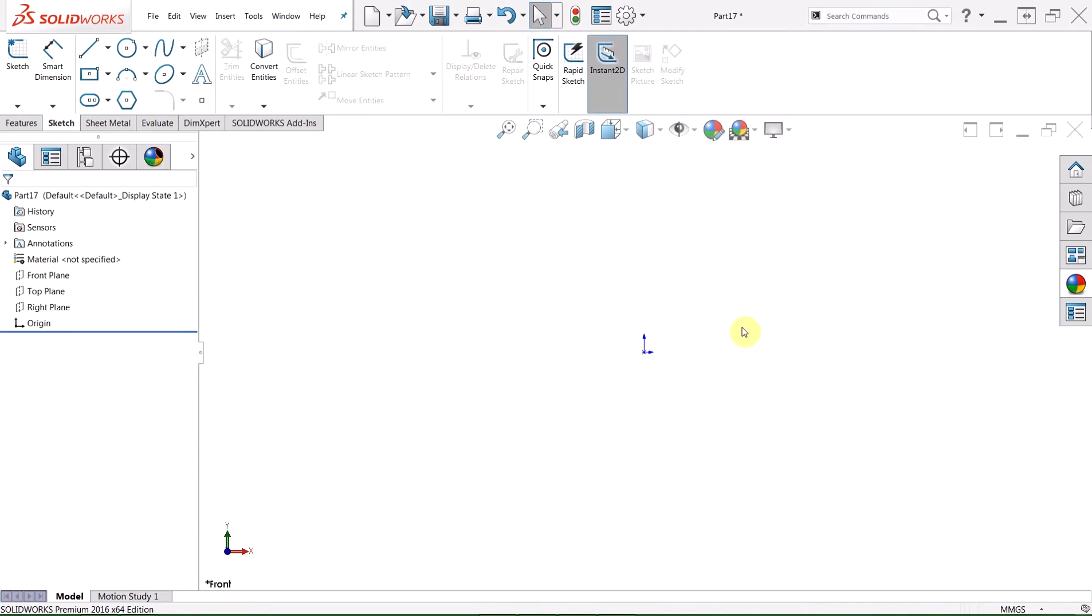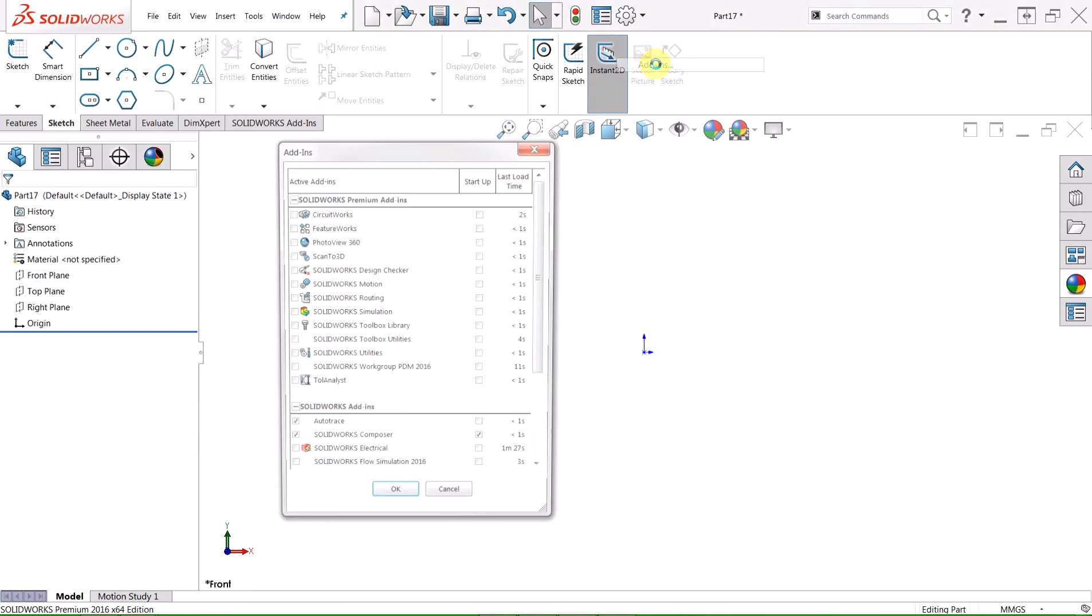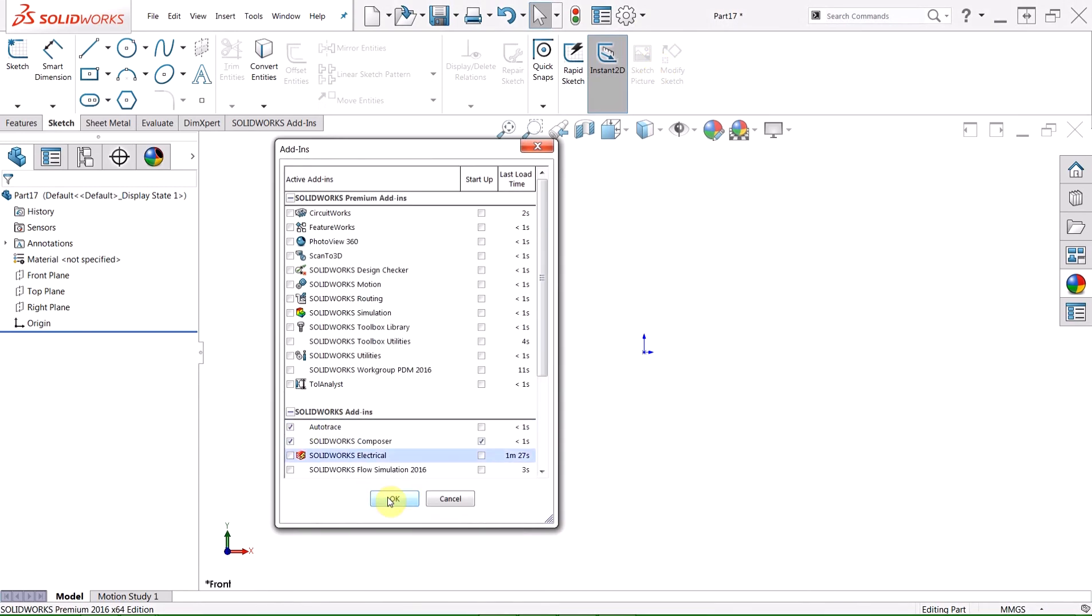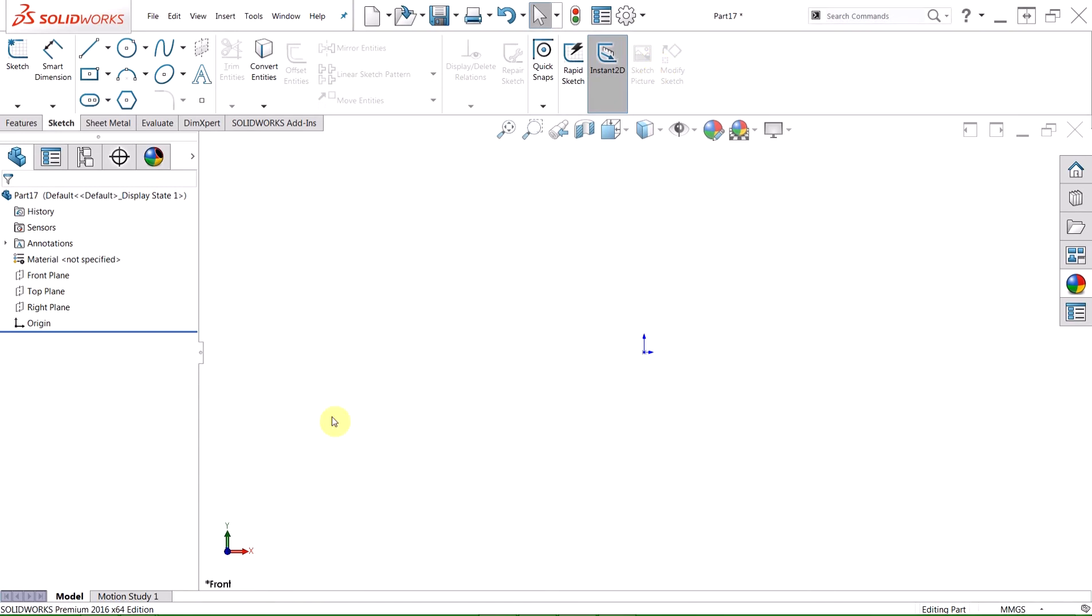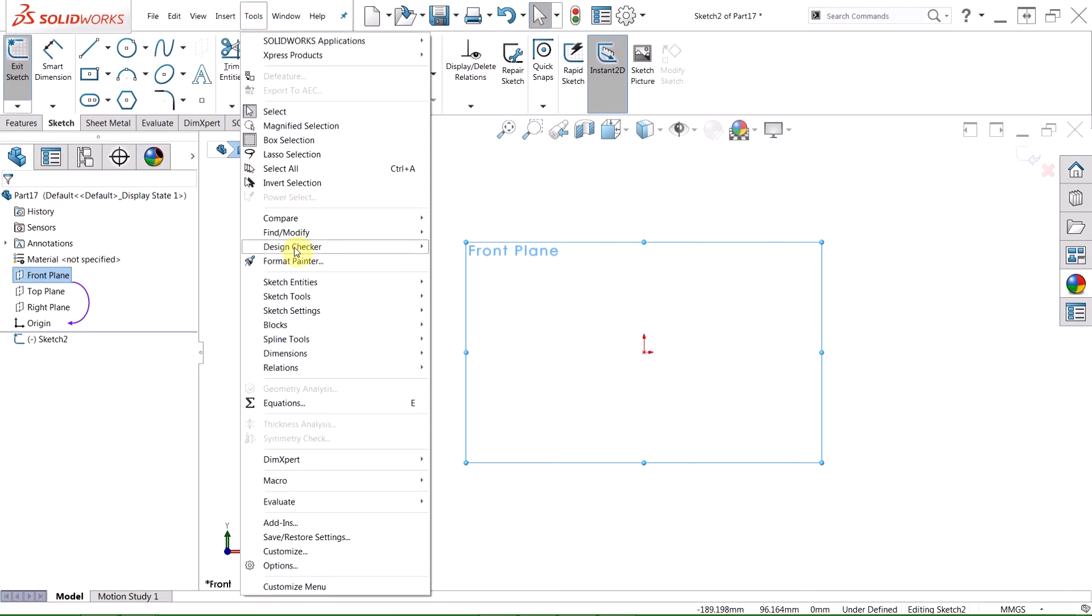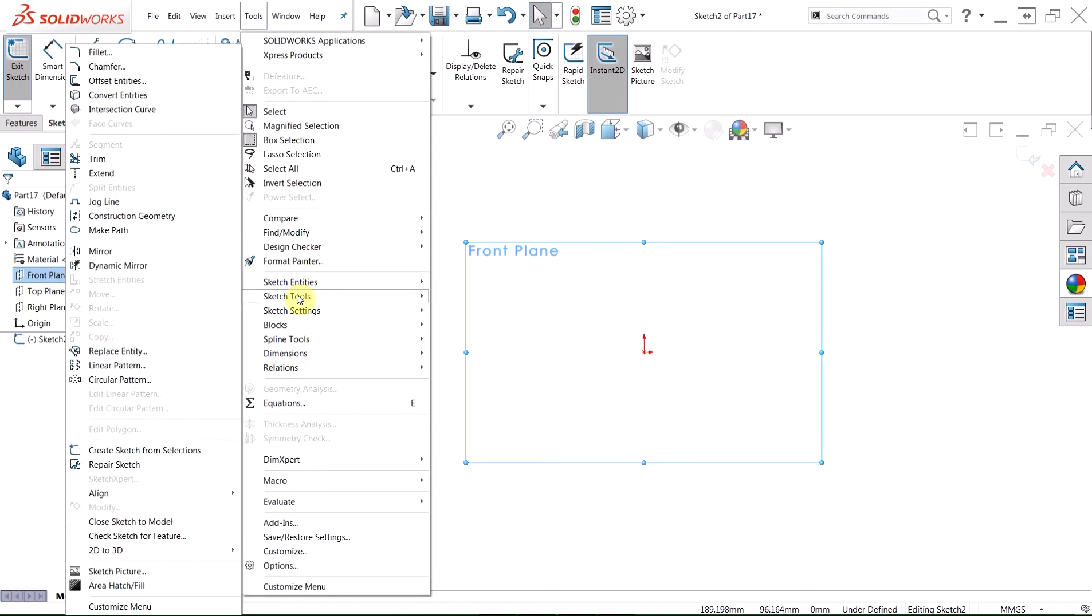We're starting out with a blank slate today, and the first thing I should mention is that AutoTrace is an add-in for SolidWorks, so we need to make sure to enable it here in our settings. With AutoTrace enabled, we'll start this demonstration with a sketch on the front plane, and we'll go ahead and add in a sketch picture as well.